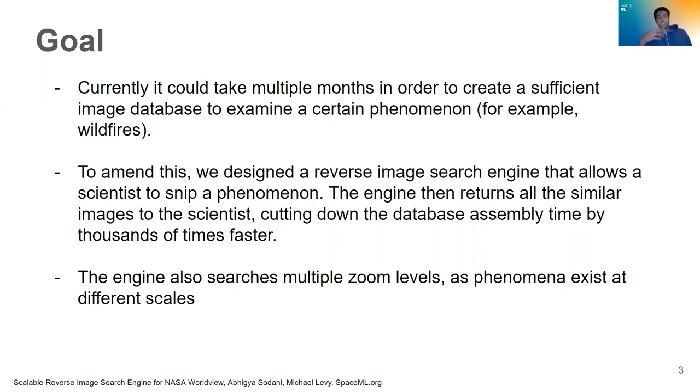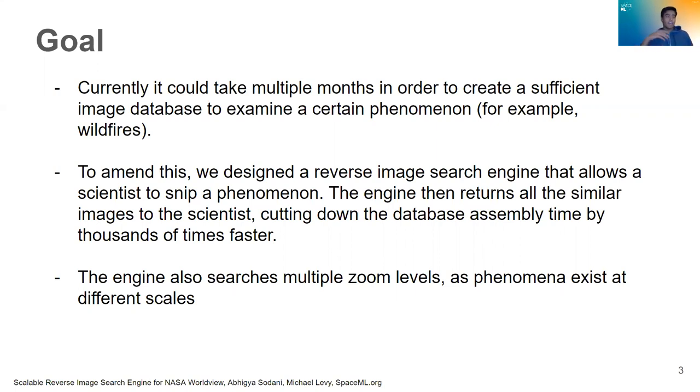The engine will also search upon multiple zoom levels because phenomena don't only exist at one level, they can exist at multiple different levels. So a hurricane and a smaller ecosystem won't exist at the same zoom level of satellite imagery.